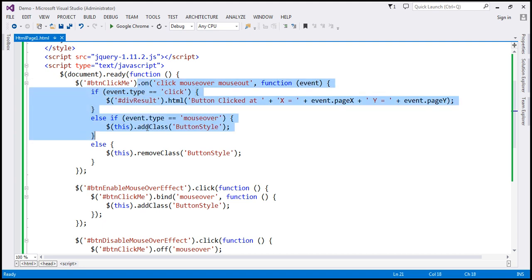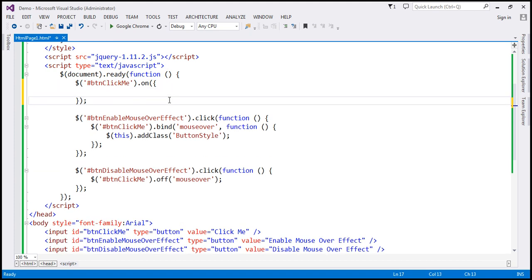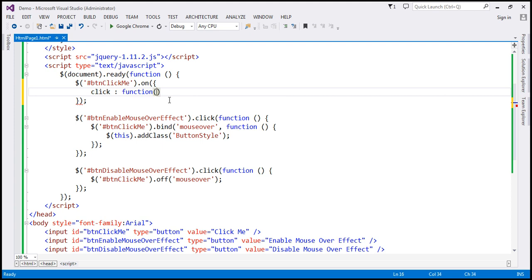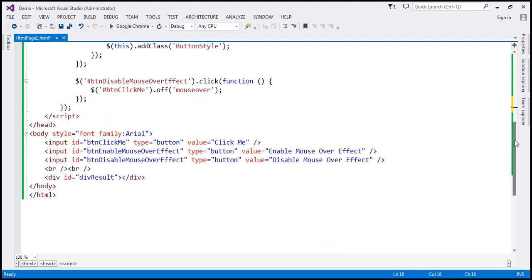I'm going to delete all this code and use the on function. To the on function, I'm going to pass a JSON object. Here, I'll first specify the event, which is click. When that click event occurs, we want to call an anonymous function and pass the event object. When the click event occurs, we want to display the x and y coordinates of the mouse pointer within the div element.